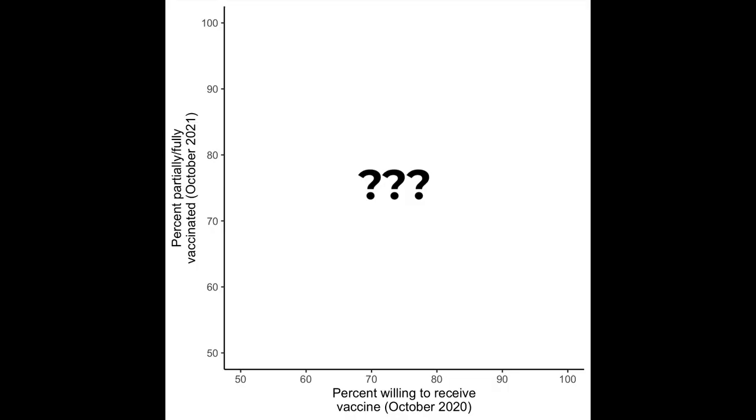I received it back in January and February. Hopefully you've received it as well. And so what we can now do is we can take the measures of people's intentions to receive the vaccine back in October of 2020, and we can compare it to whether or not people in those countries received the vaccine.